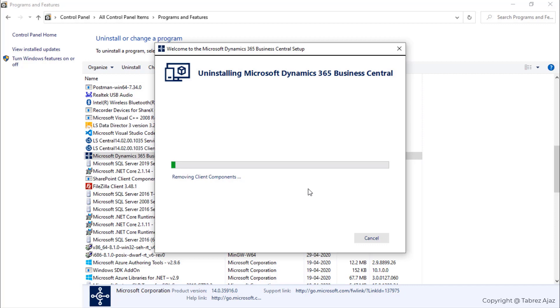By default this setup will complete, and then you can enjoy your system without Dynamics 365 Business Central.